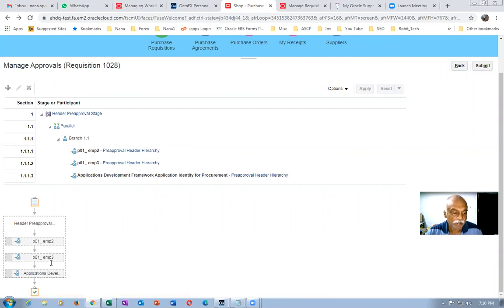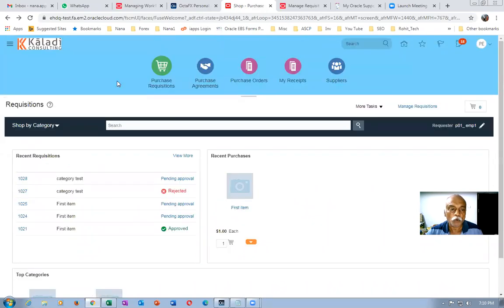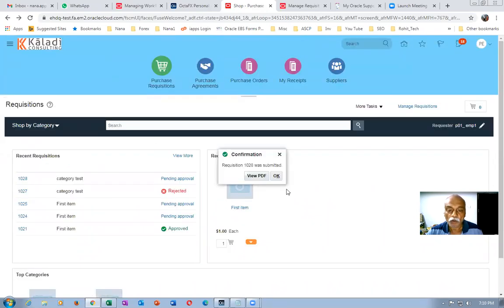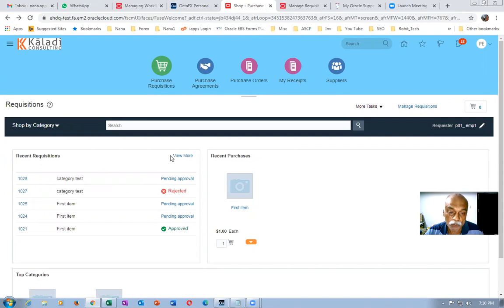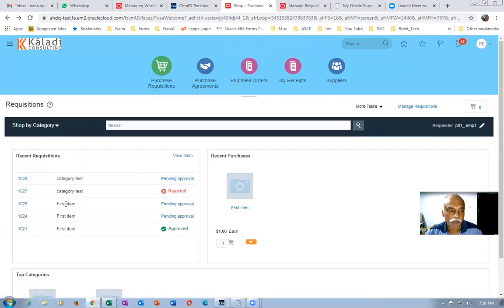Application Developer is an automatic approval. emp2 is my boss and emp3 is boss of emp2. I'm emp1. I submitted requisition 1028. The system will take some time to generate the list of approvals — this list-building mechanism will not appear immediately, so wait for some time.